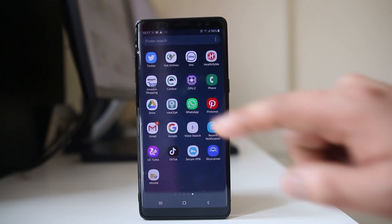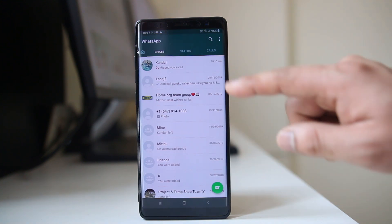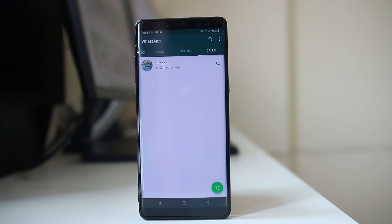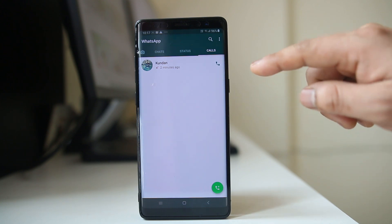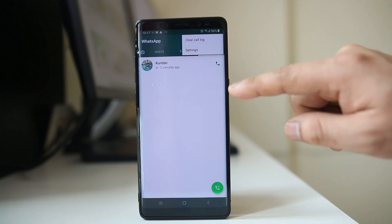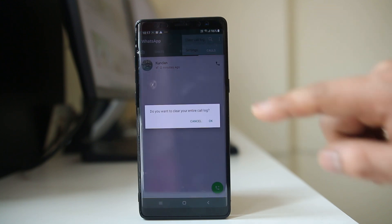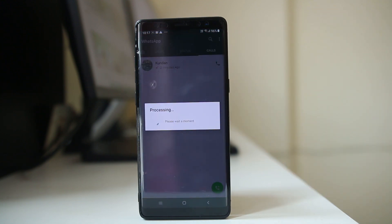Let me go ahead and open WhatsApp. Now if I go to Calls here, I have this call log. So what I can do is I can clear this call log. For that, select this option and then select clear call log. All the call logs will be deleted now.